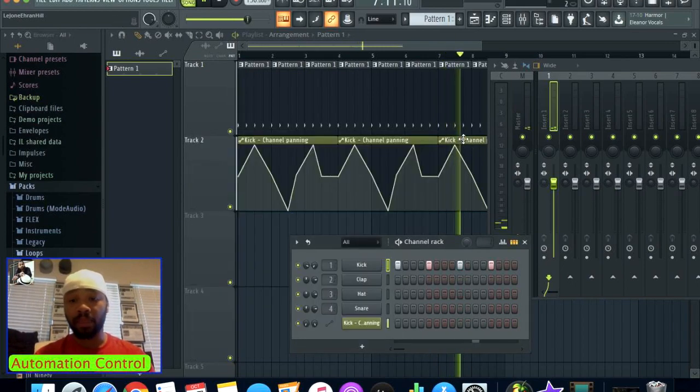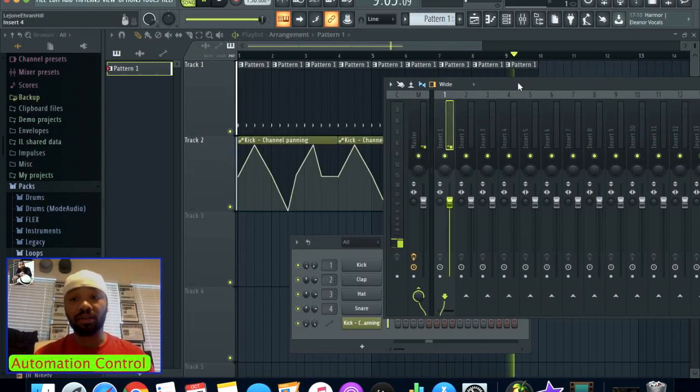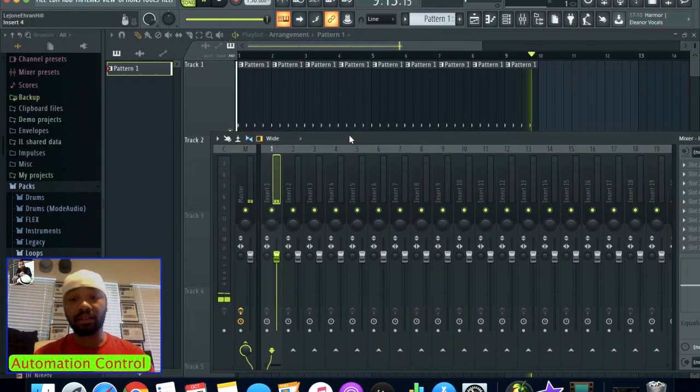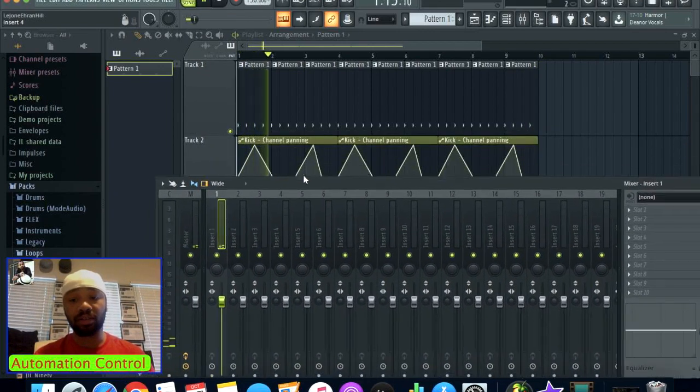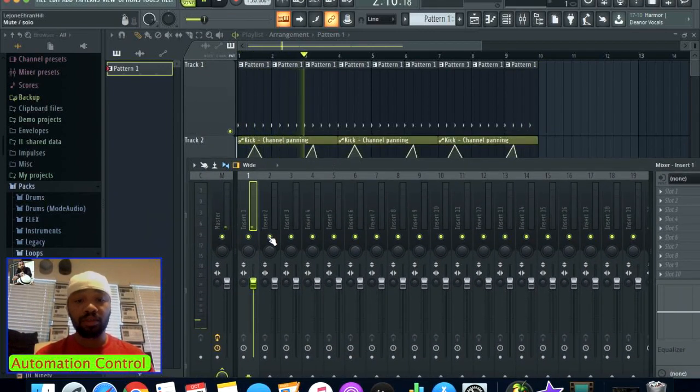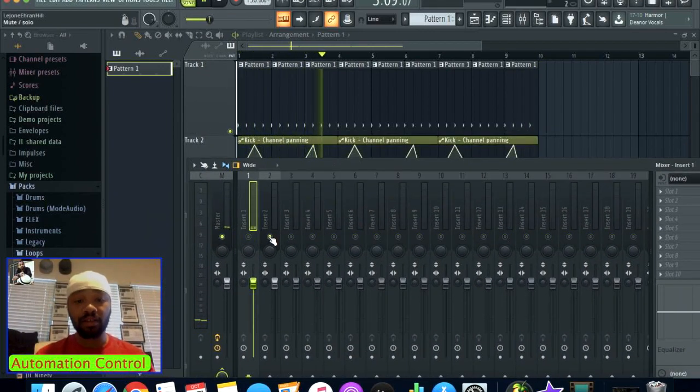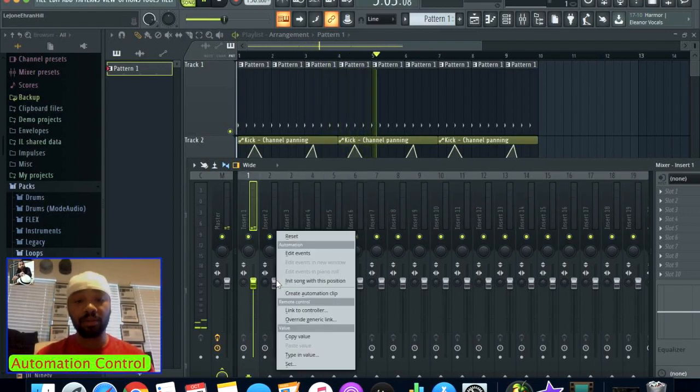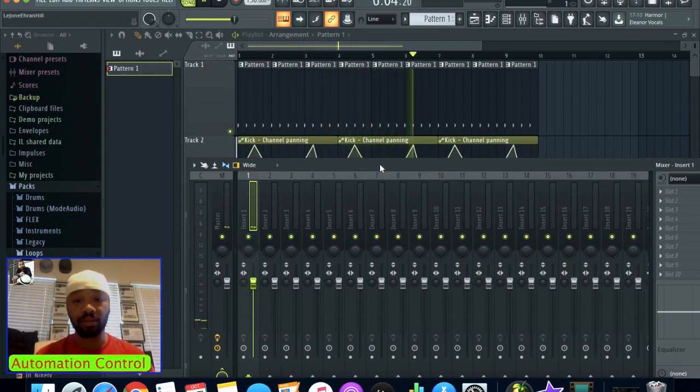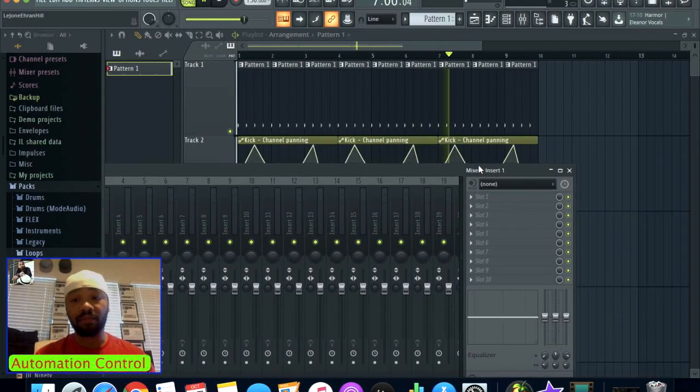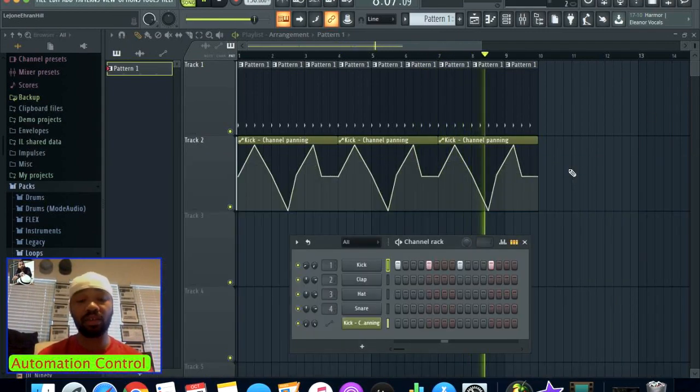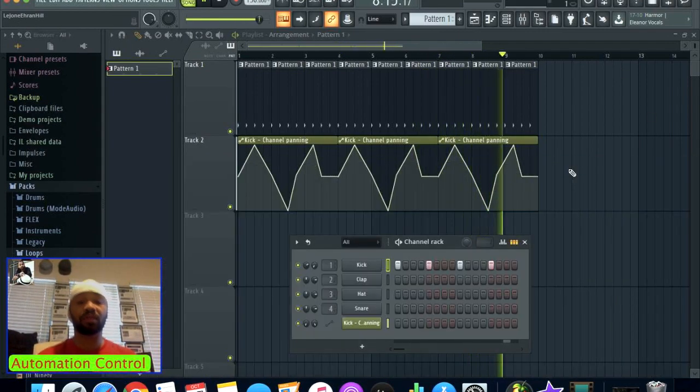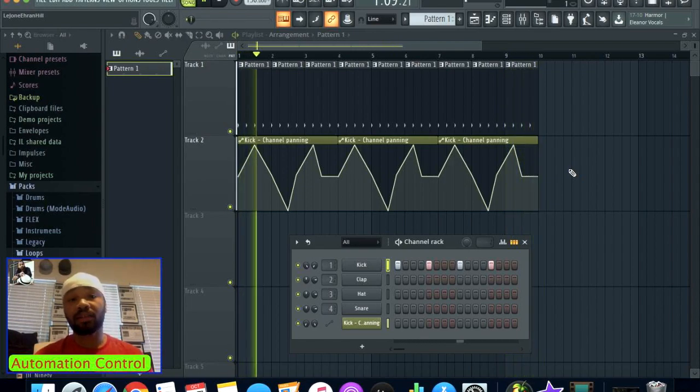That's pretty much it for this particular lesson. That's just a lesson in automation clips. Certain buttons and other features can be automated, knobs here for example. There's a lot of fun stuff you can do with this and you can really get creative with it as well.